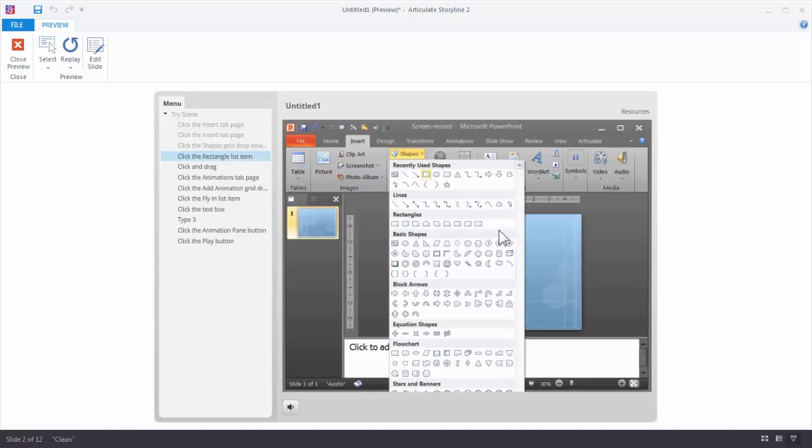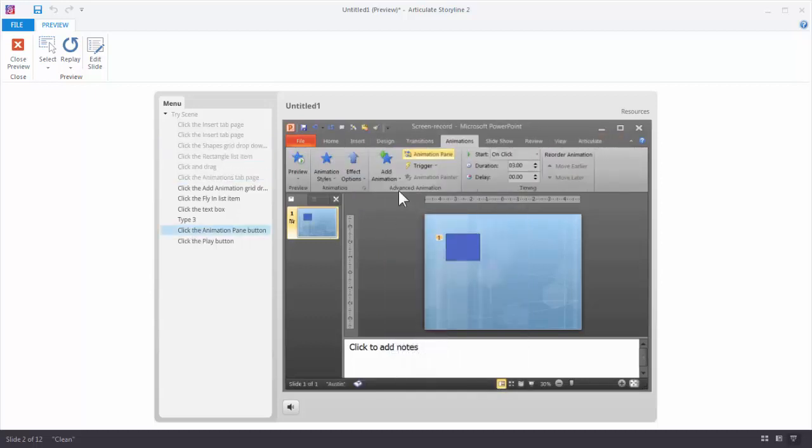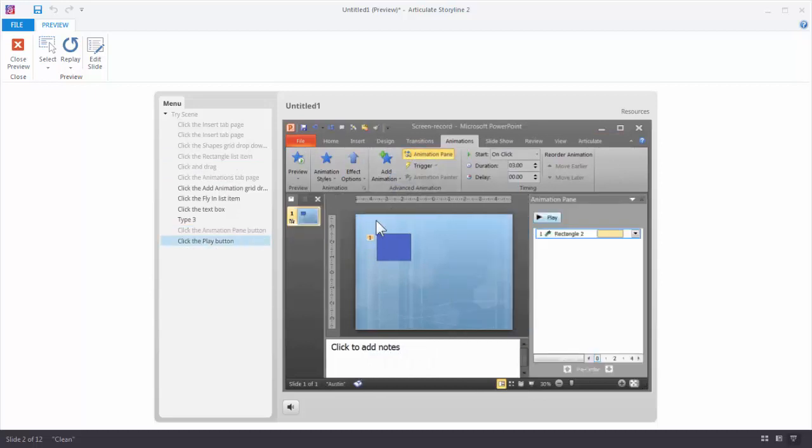So you'll see again here's another little artifact. Here's another one. I click on Animation Pane. Then I click on this button.